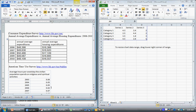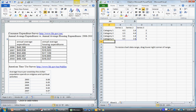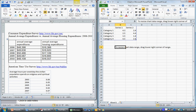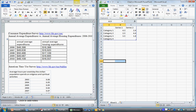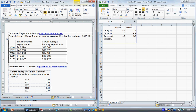By default, three series are available in four categories. In this case we'll only be using two series: annual average expenditures and annual average housing expenditures. We'll drag the chart data range over to exclude series three, and then extend it down because we're going to have five categories. We'll go ahead and copy and paste the data into the Excel spreadsheet.